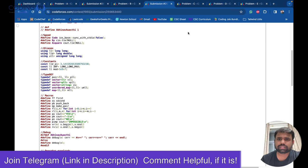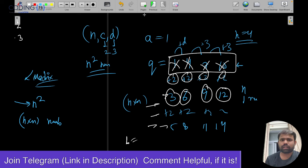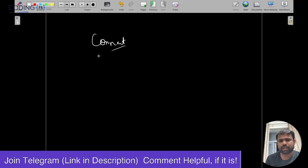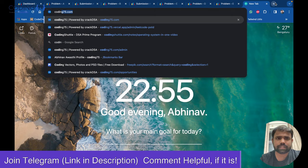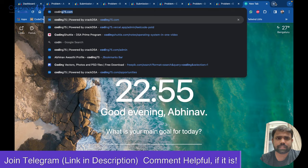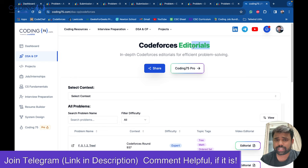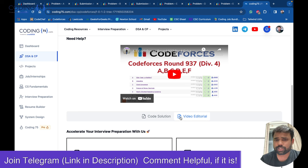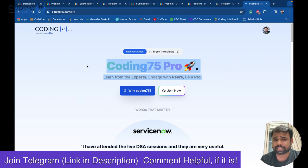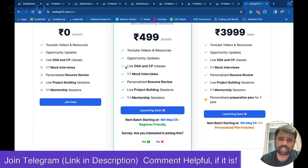Now let's discuss problem C — Inhabitant of a Deep Sea. Also, we have launched our website coding75.com where you can access content on CP, DSA, and interviews, get Codeforces editorials and solutions, view and solve problems, and check out our upcoming pro subscription with live DSA classes and one-to-one mock interviews. Please participate in the survey if you're interested.